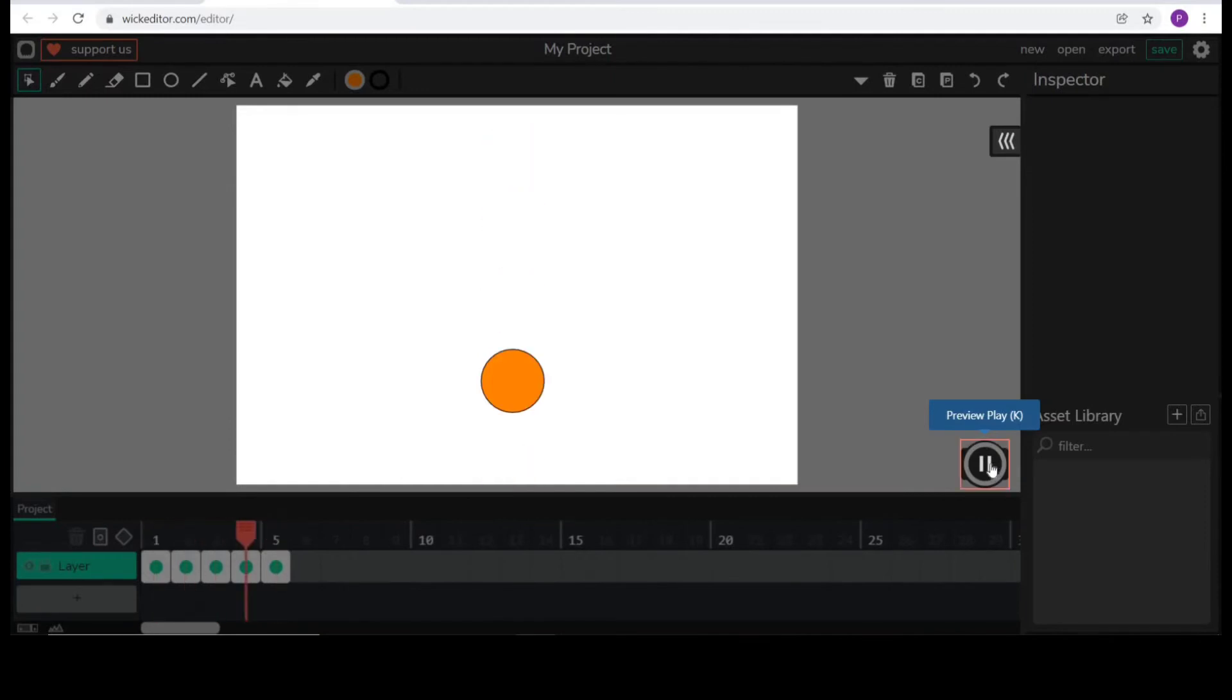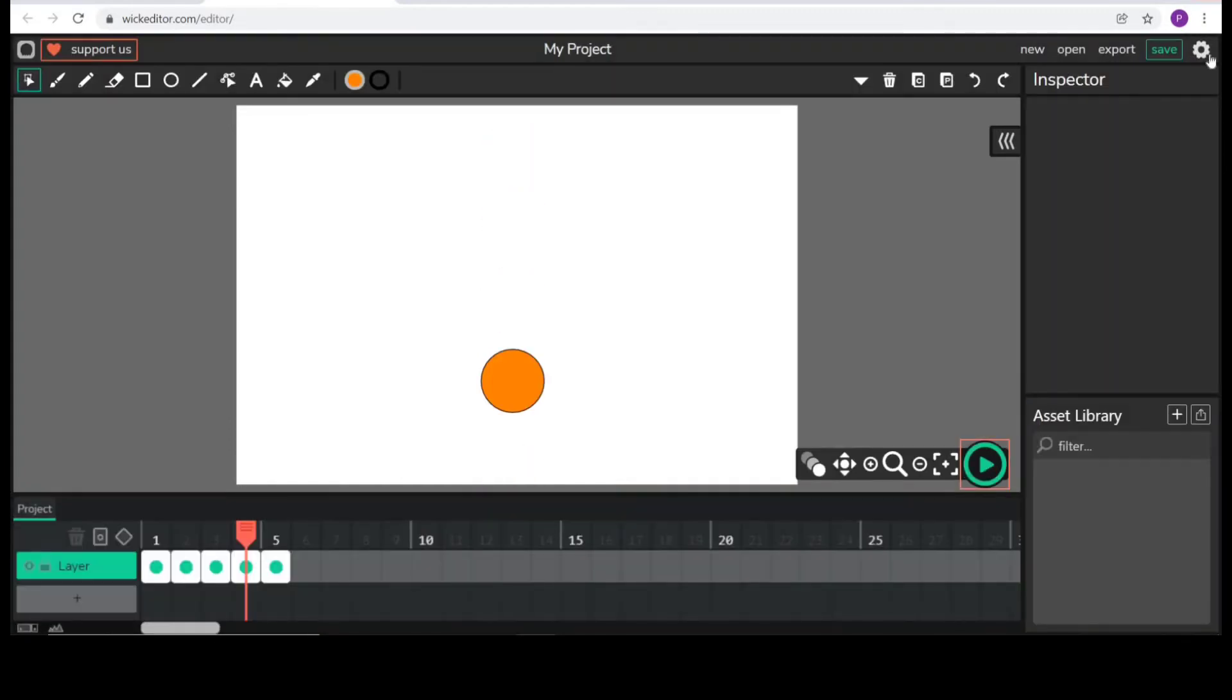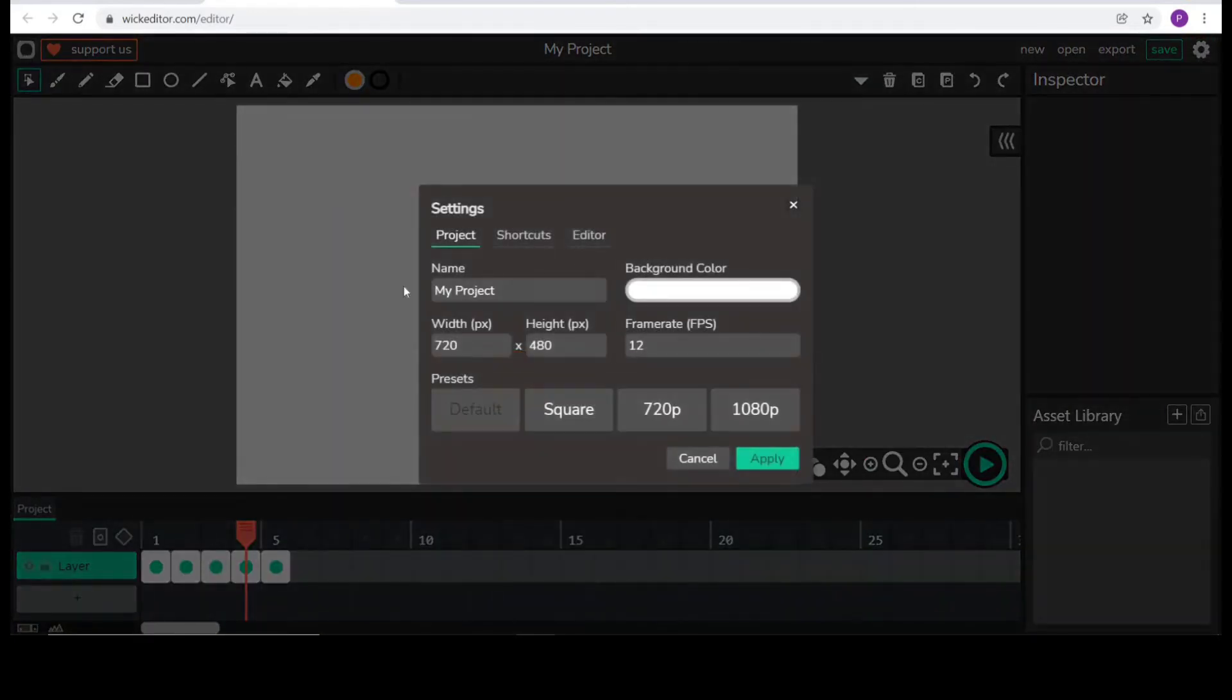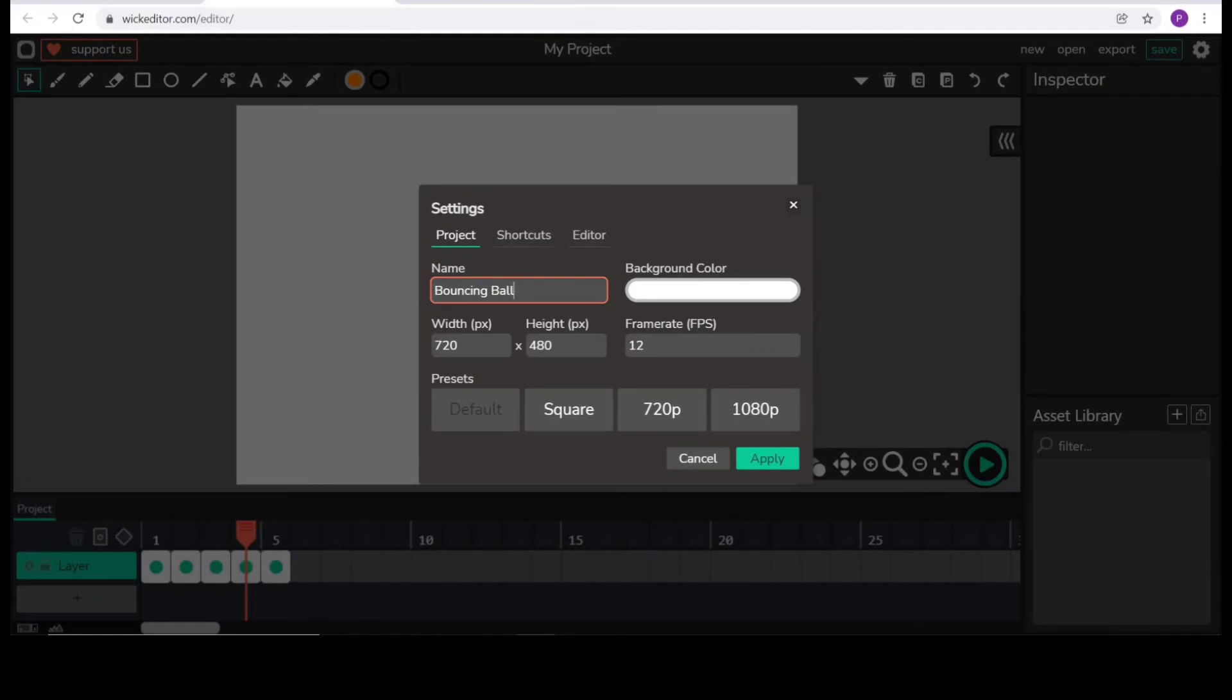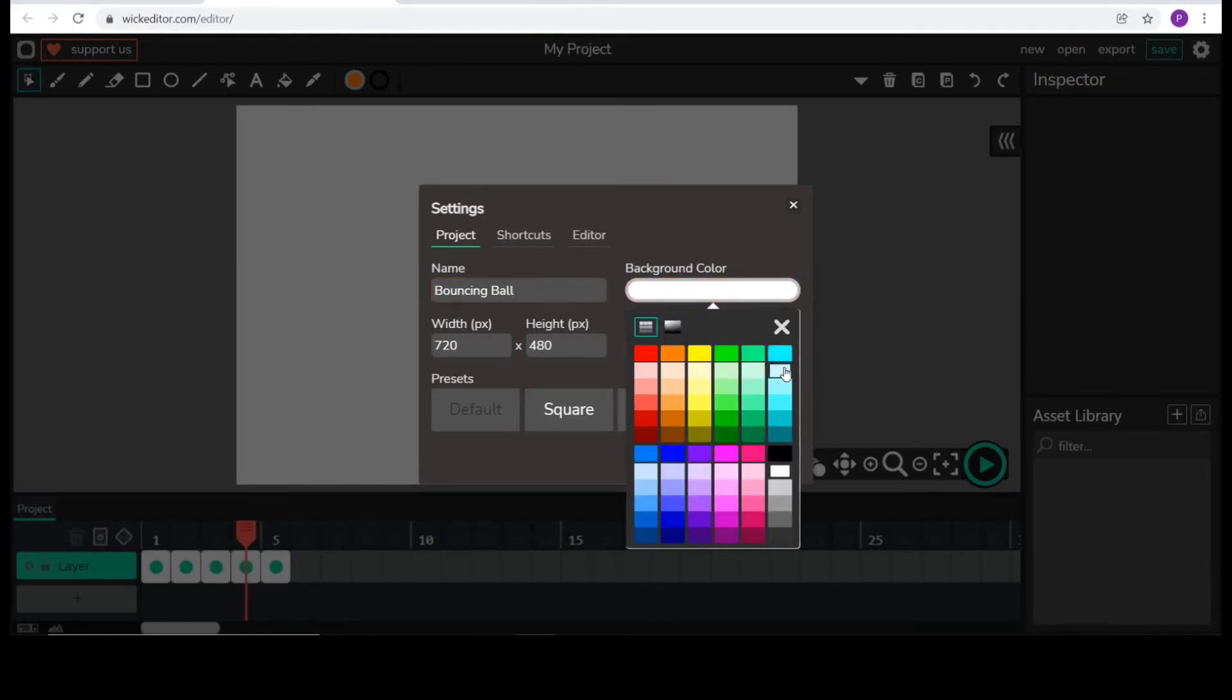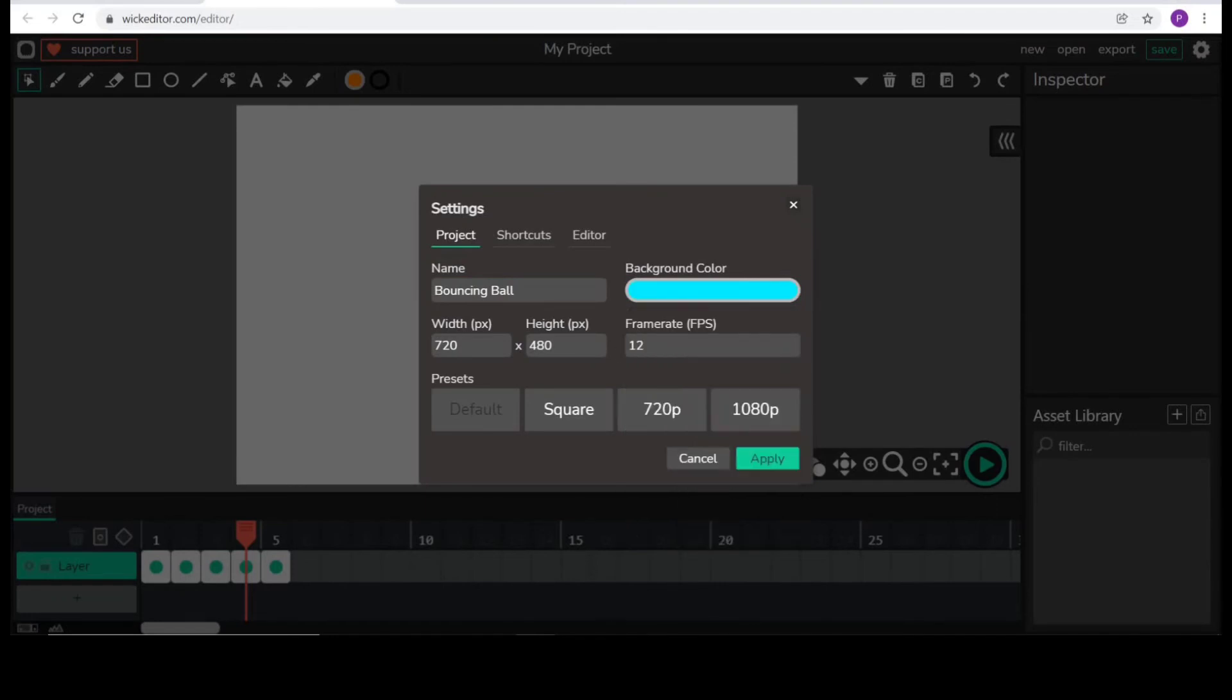To slow down the speed, I will go to editor settings. I have named the project bouncing ball. I will change the background color.